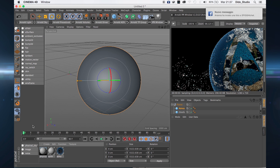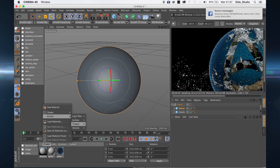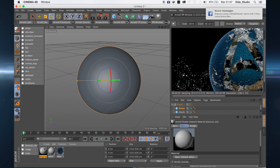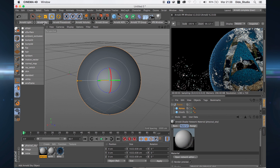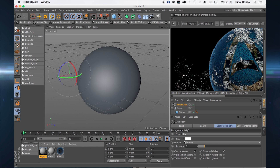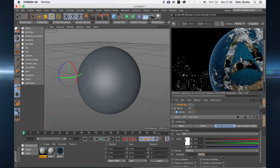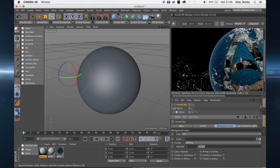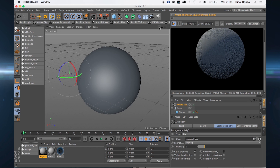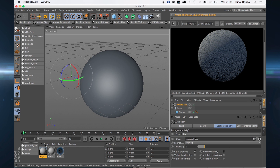Create a new physical sky texture — go to Create, Texture Environment, Physical Sky. Change this view from 45 to 42 and from 90 to 94. Then create a new Arnold sky, click to link, drag and drop the material, and press play. This is our planet.